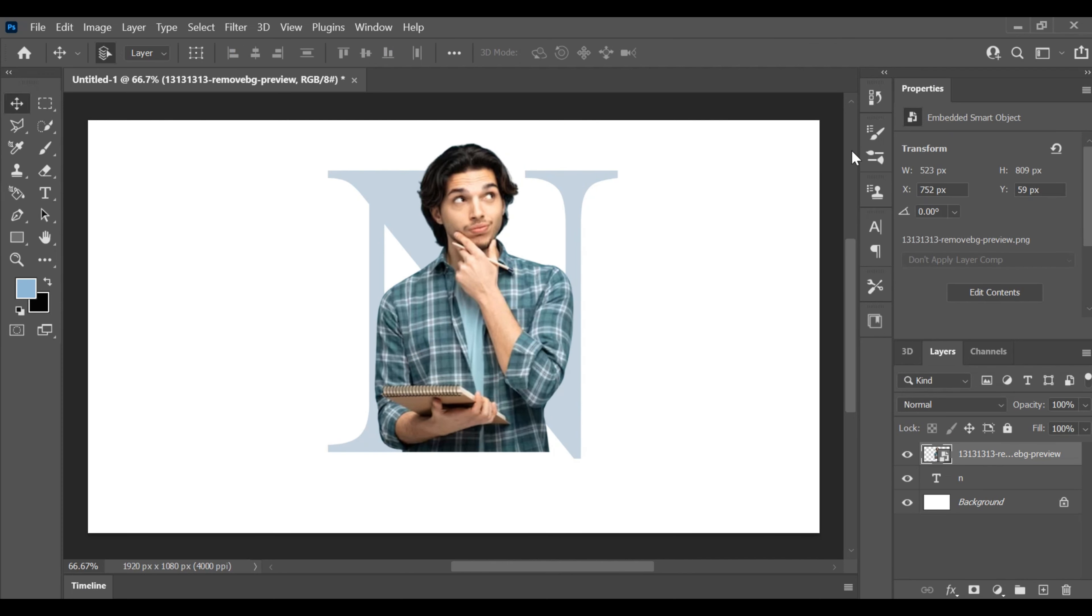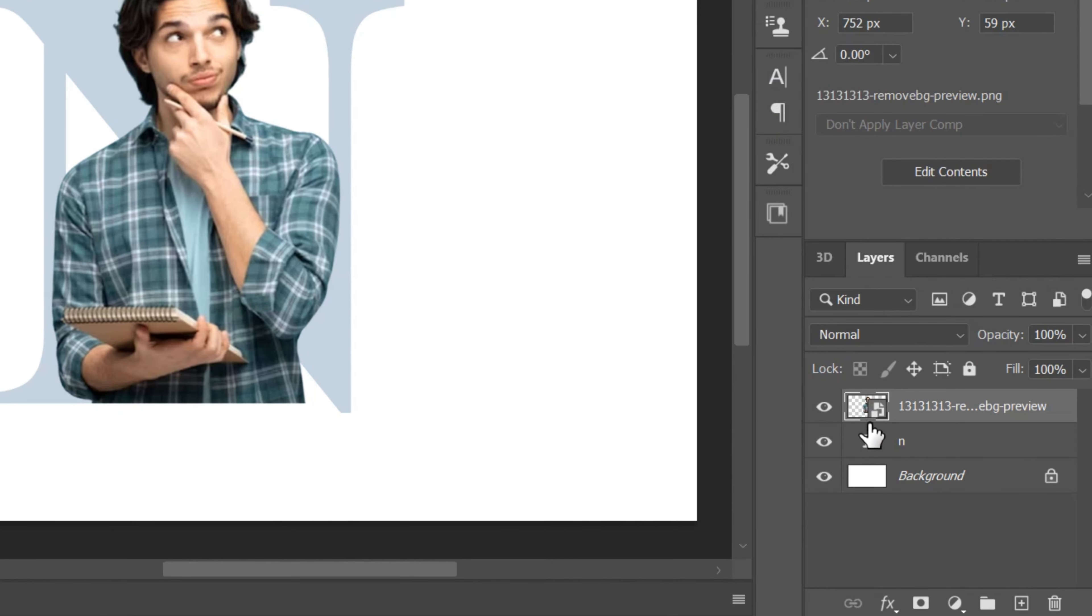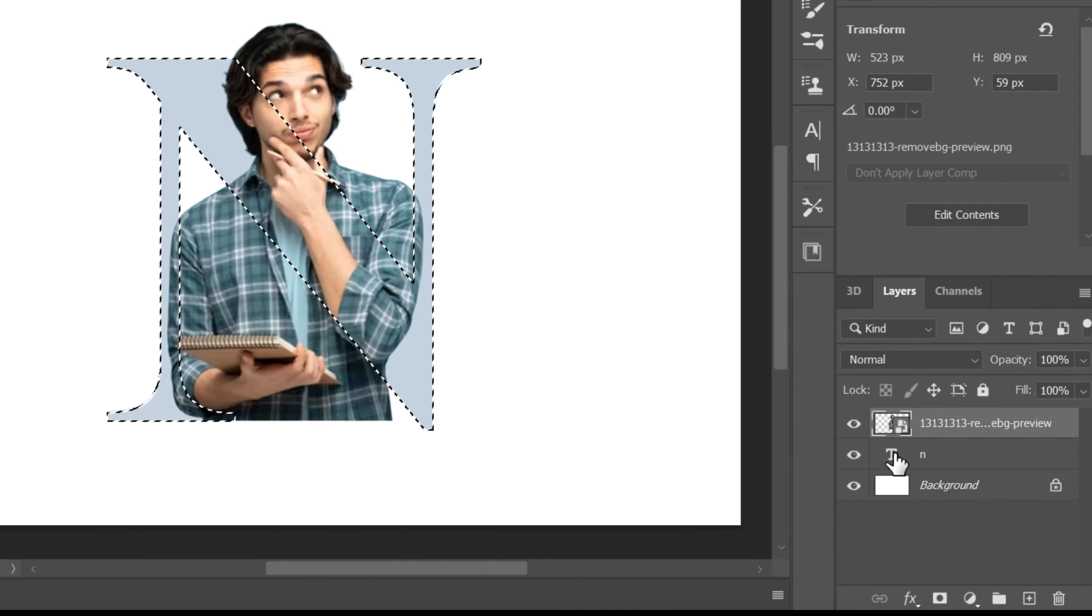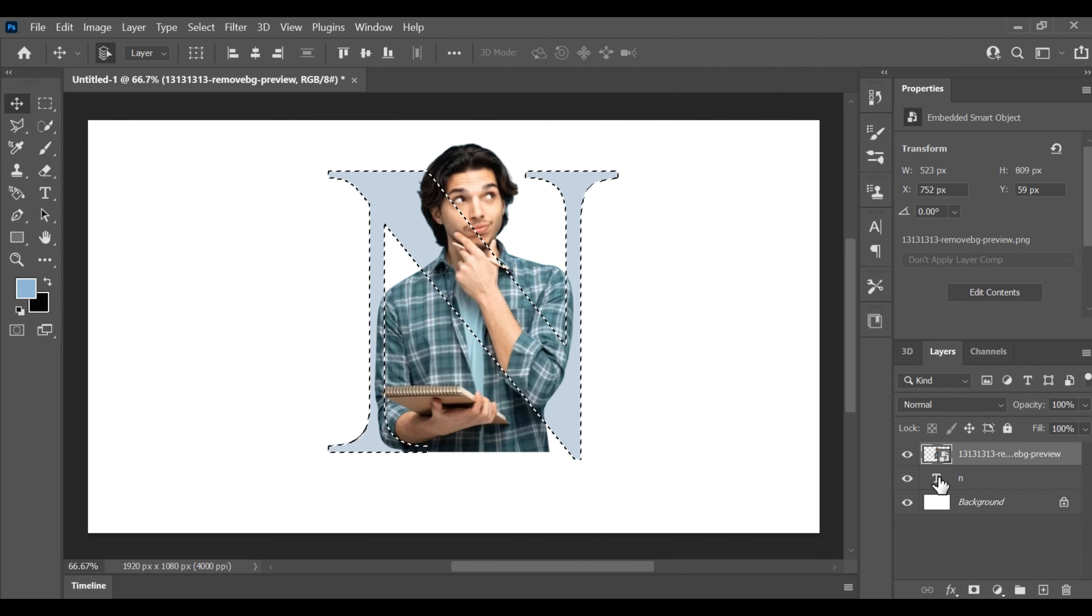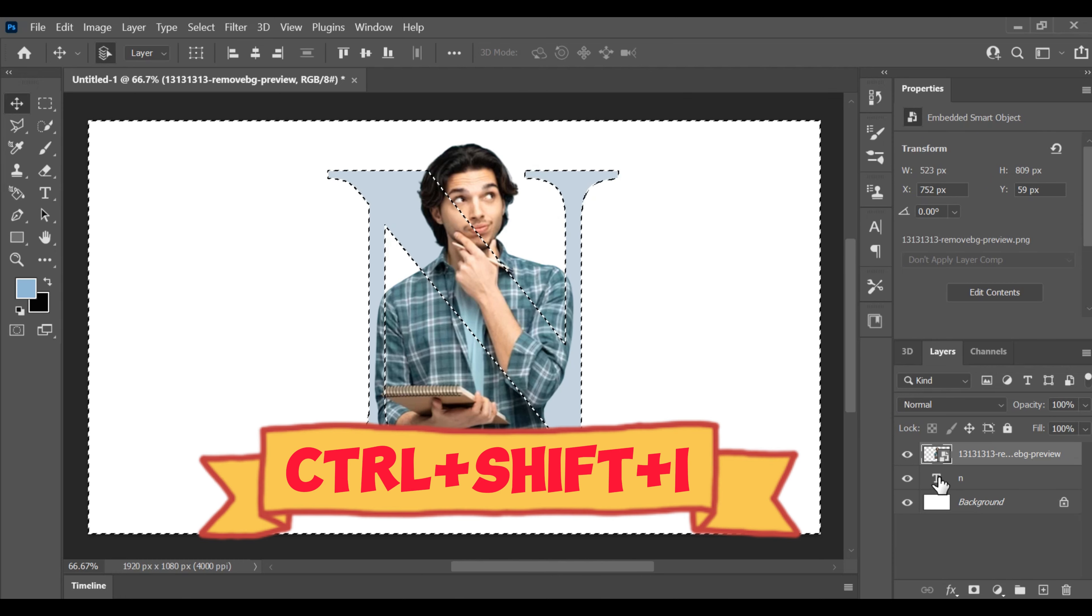For precision, hold down the Ctrl key and click on the text layer to activate it. While the text layer is selected, press Ctrl plus Shift plus I to invert the selection.